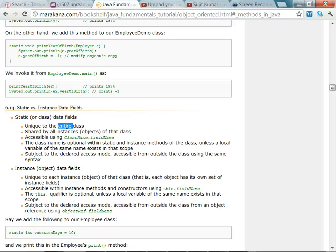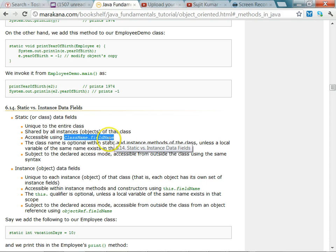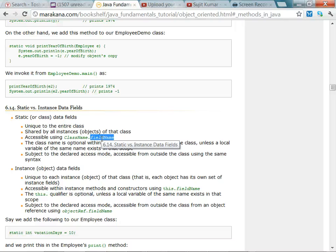Generally you access the class attribute via the class name — you say class name dot the field name. This field is common across all objects of that particular class, so they all share it.